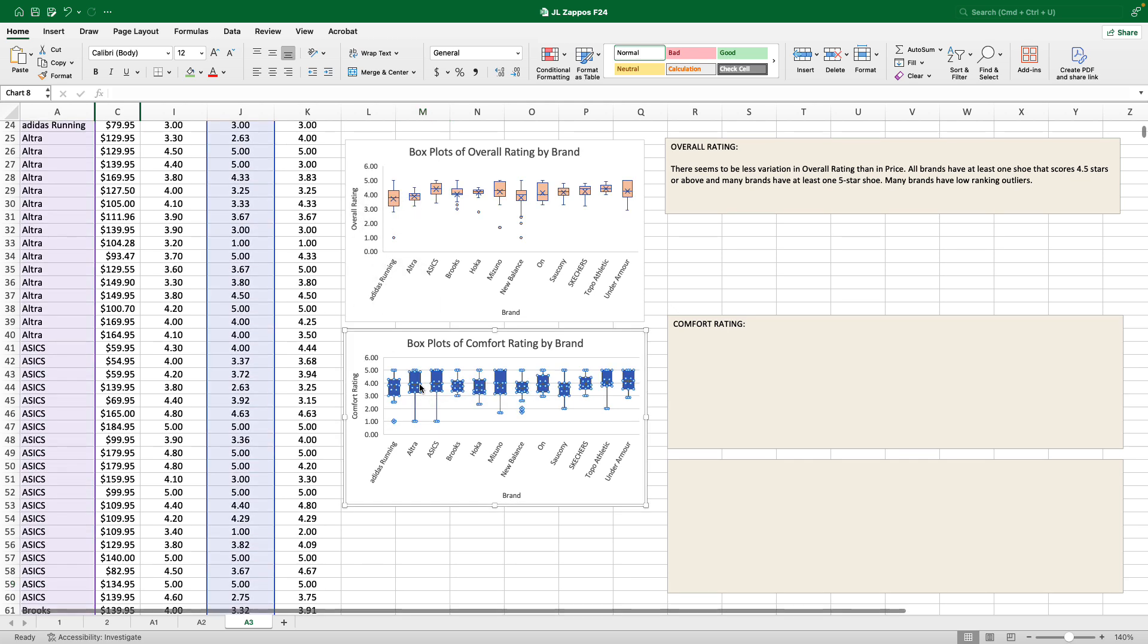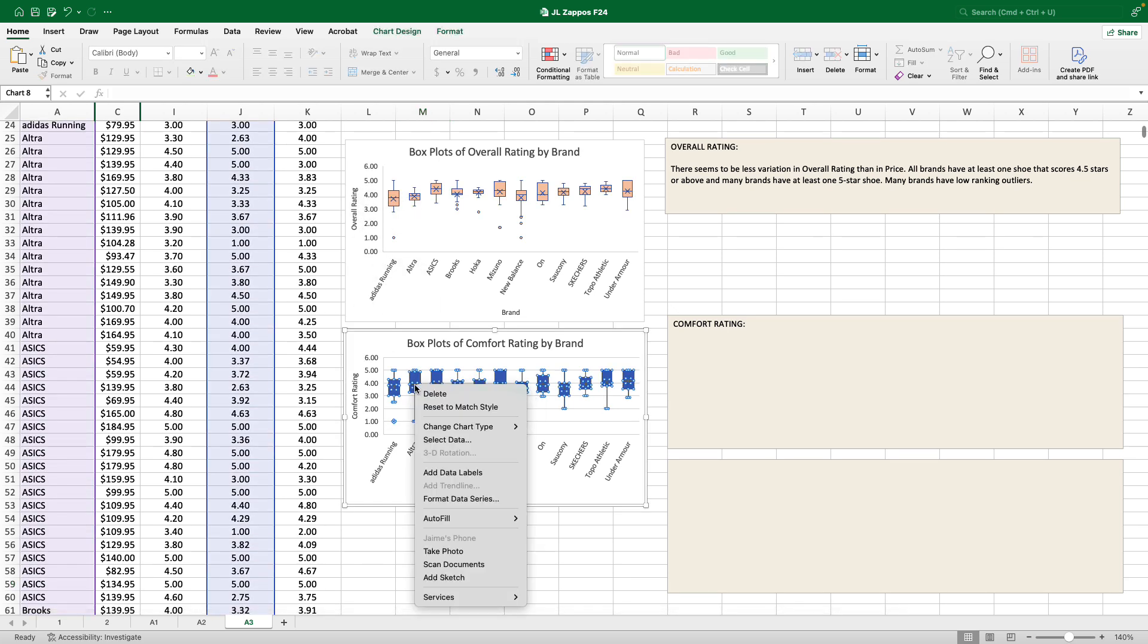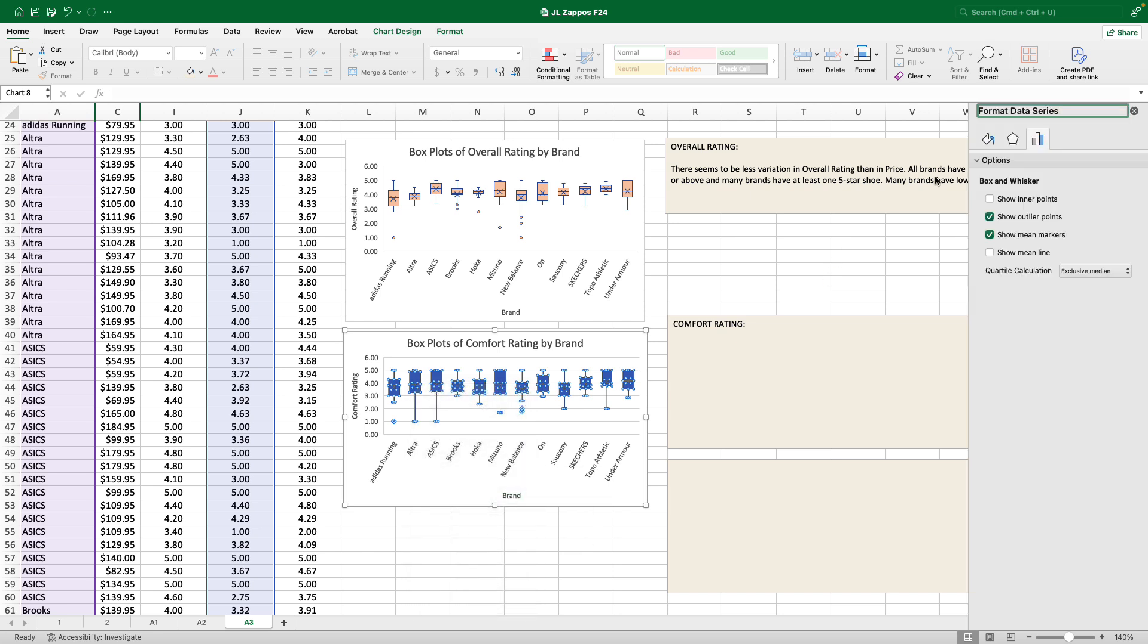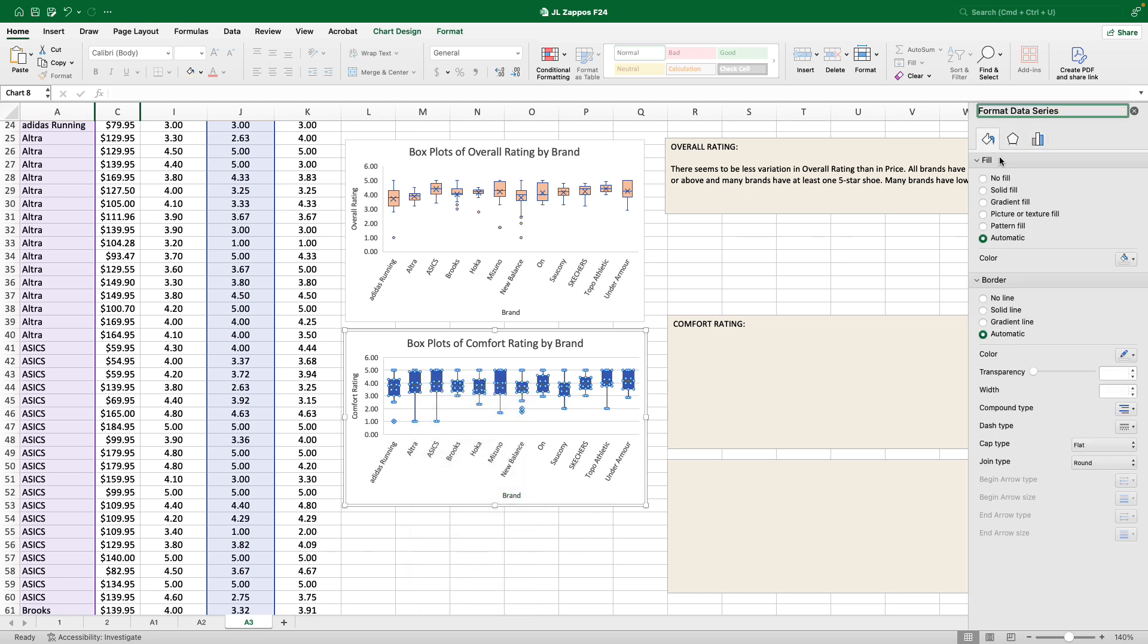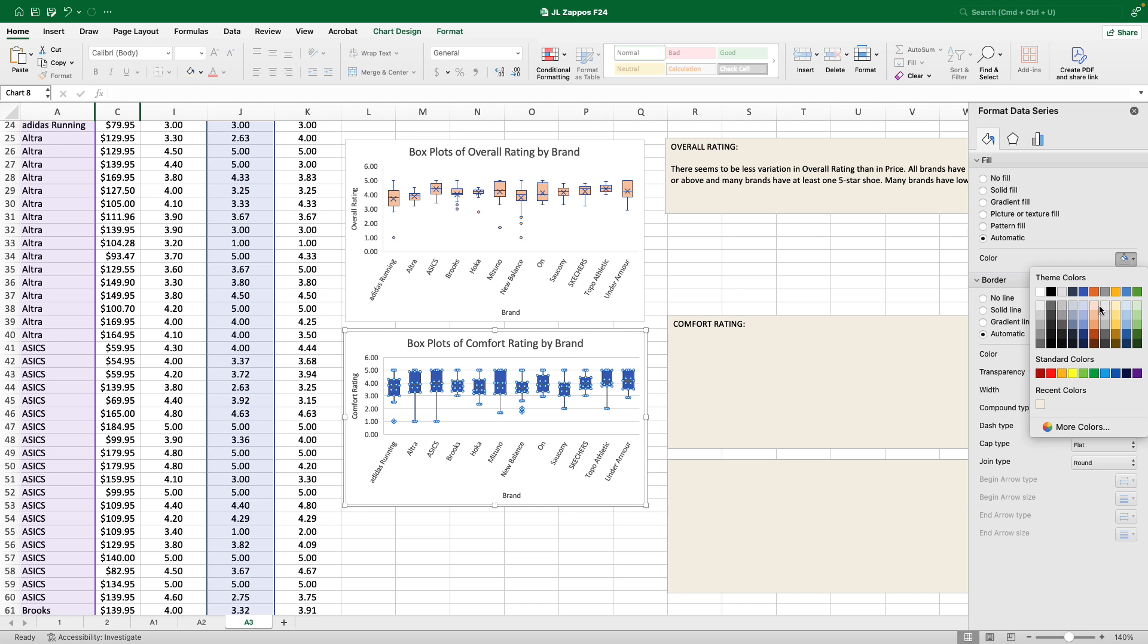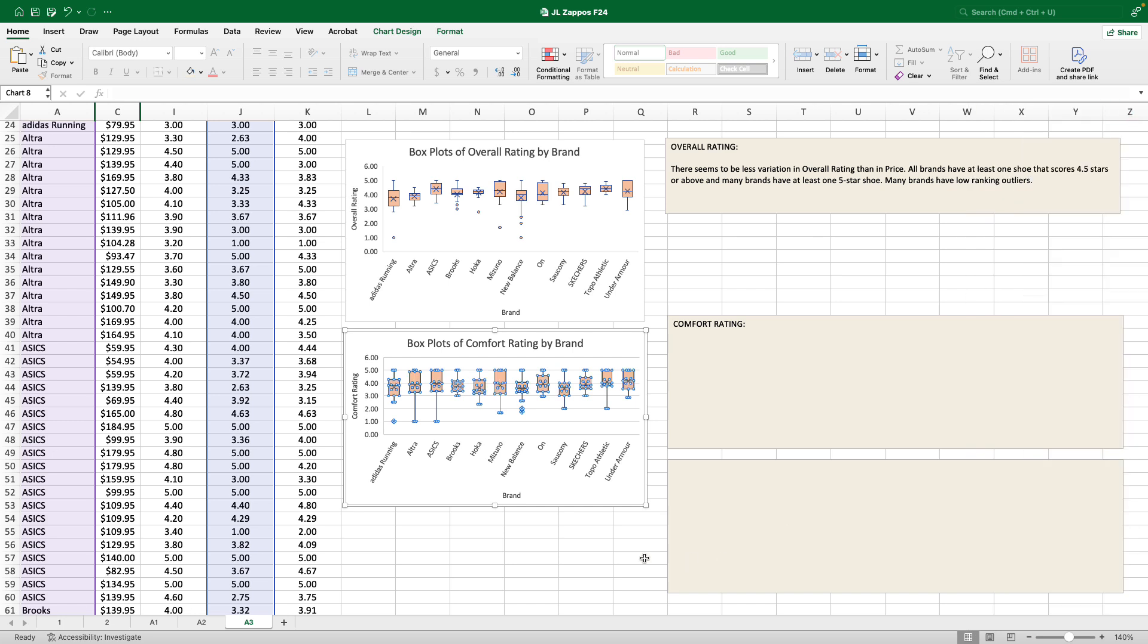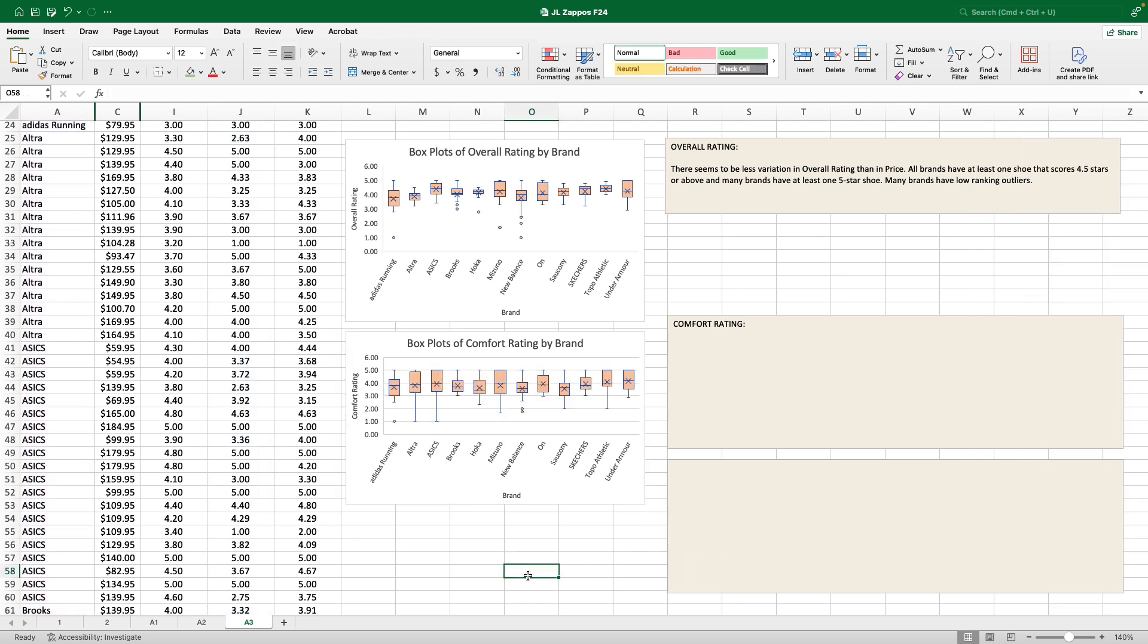I had to adjust my axis on overall rating because I made a mistake. So this is comfort rating left click, right click, format data series, fill, color, whatever you want, as long as we can see through it. Wow. Comfort rating? Huge variety. Every brand has at least one five-star rated shoe, but most brands, all brands actually have at least a three-star rated shoe. That's a huge range here.